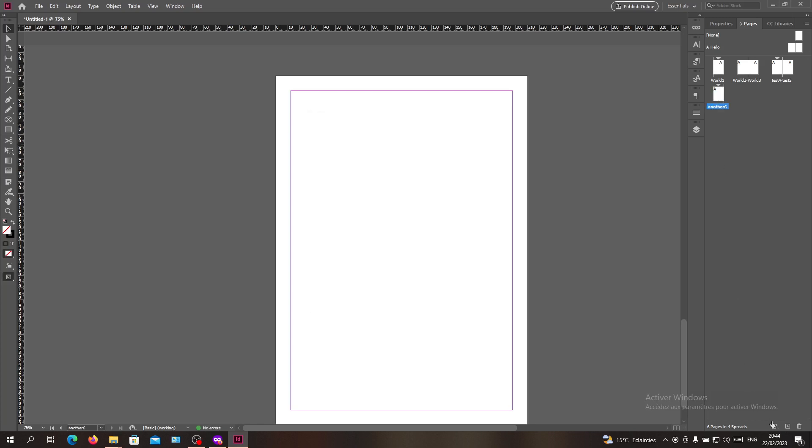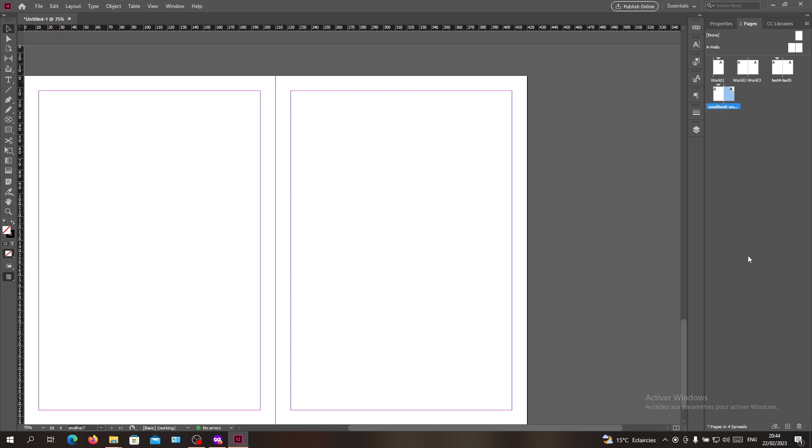Click OK. This is how you can name your pages in Adobe InDesign. Thank you for watching and see you next time.